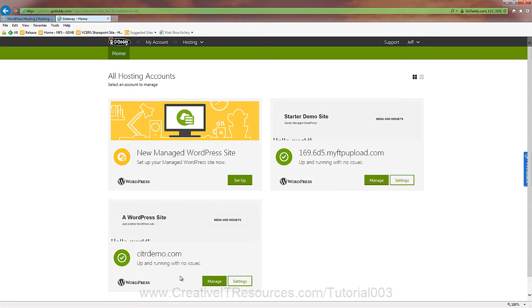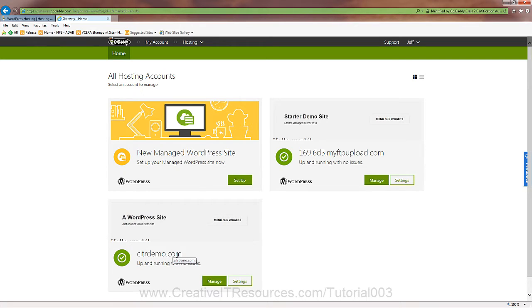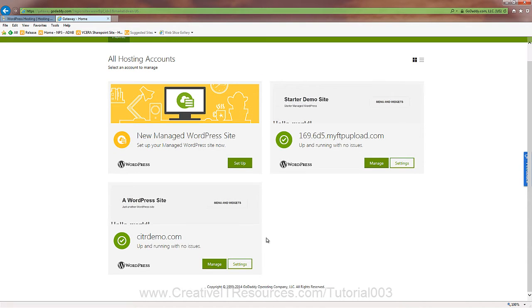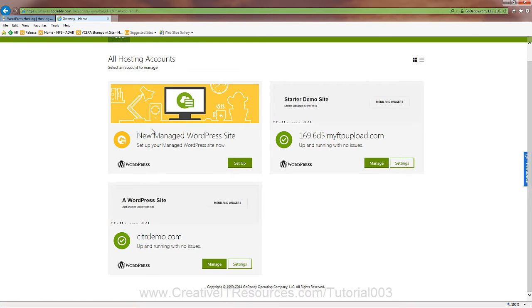This one here is the starter demo site. We can completely ignore that. This is one of our business installs. We'll just call it. Notice that we have the citrdemo.com. So we can install five sites. And we'll cover that in just a moment. The way that we would do that is by clicking set up here. And this will eventually go away when we have our five sites installed.